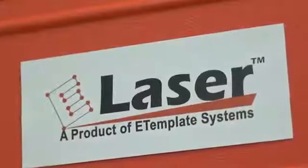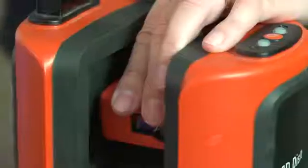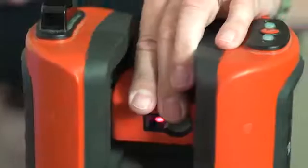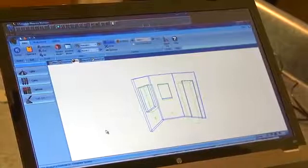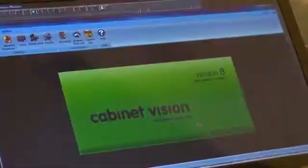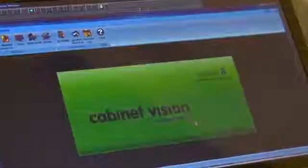Today we're going to talk about our eLaser system and its capabilities of doing three-dimensional measuring of as-built construction sites, and about our real-time link into Cabinet Vision with this data.